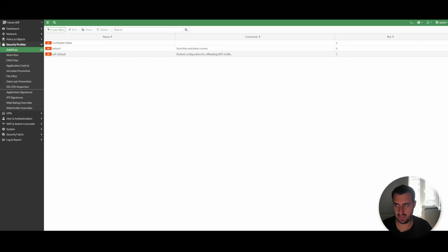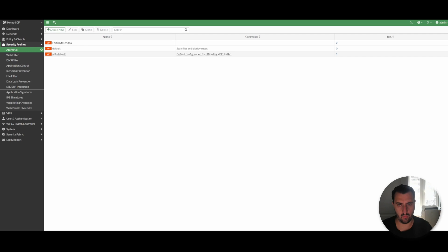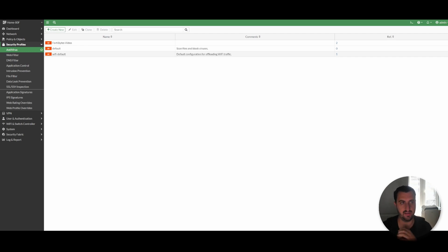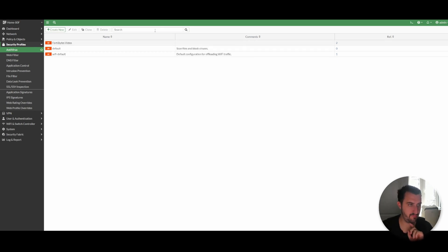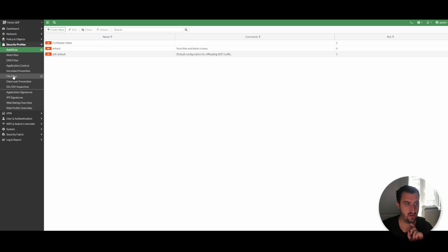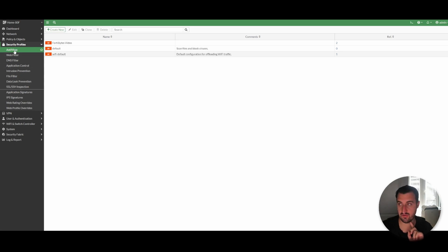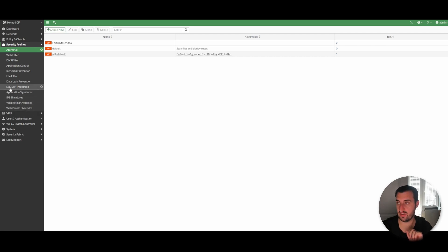Good evening, time for another video. What I wanted to cover as part of the FortiGate series is antivirus. We've covered web filter, application control, intrusion prevention, and file filter. The remaining video will be antivirus today, and then we'll do a deep dive into SSL SSH inspection or TLS inspection.